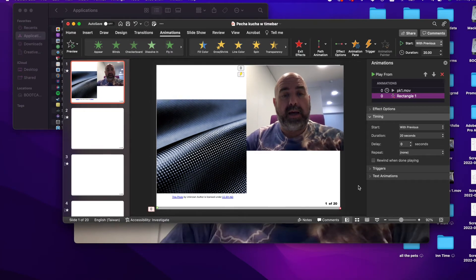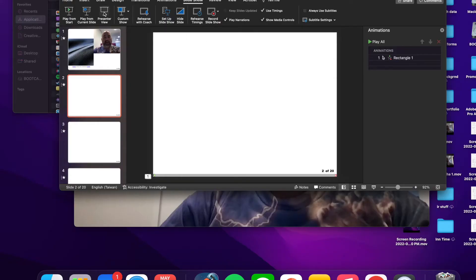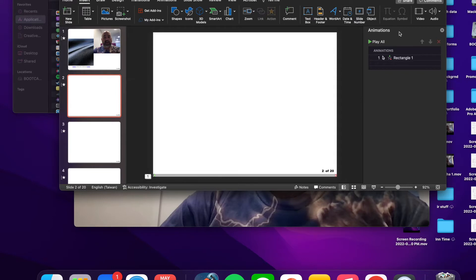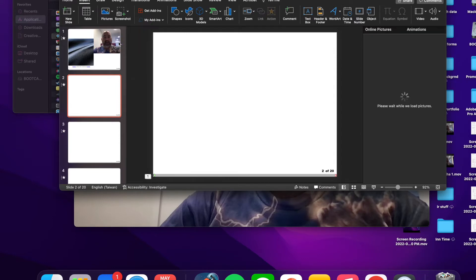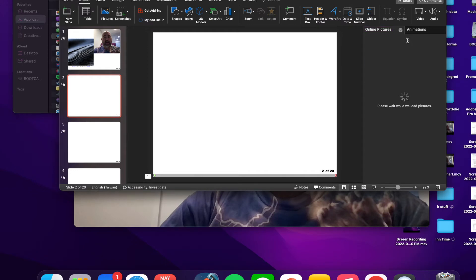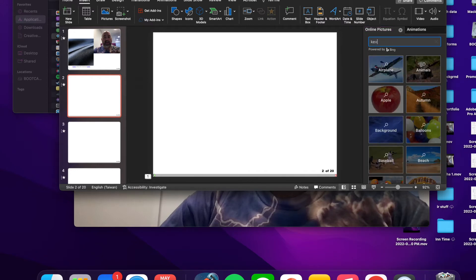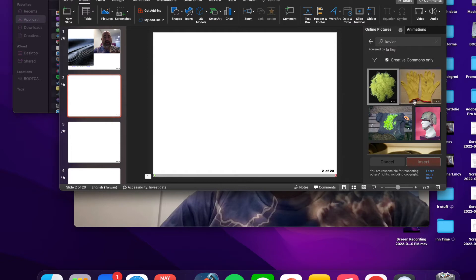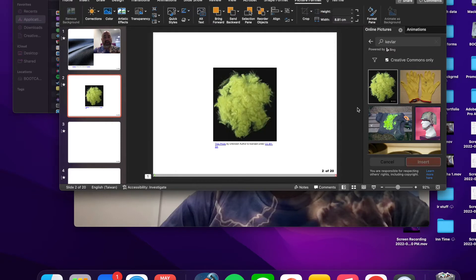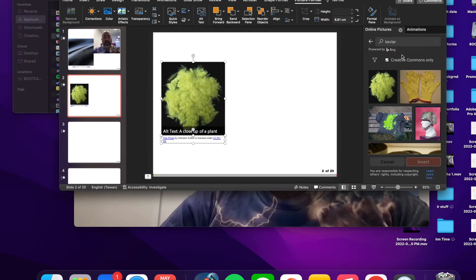We still want the timer to start at the same time, so set the rectangle to Start With Previous. Now both are at zero, and the video and the timer bar should start together automatically when the slide appears.